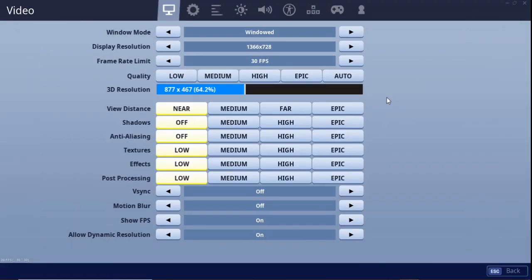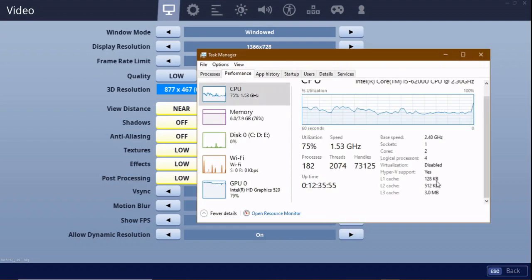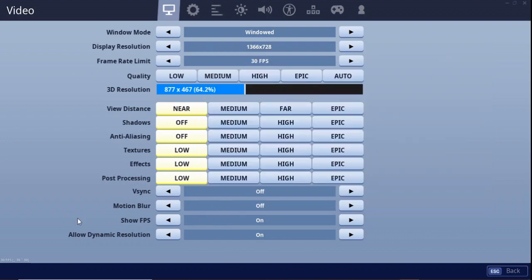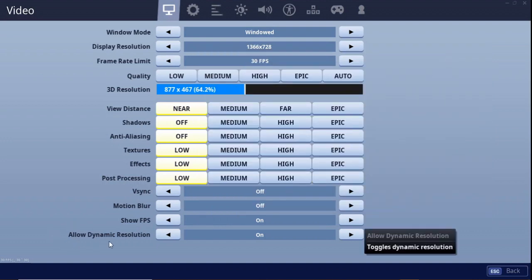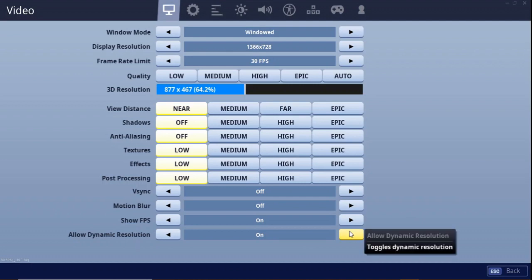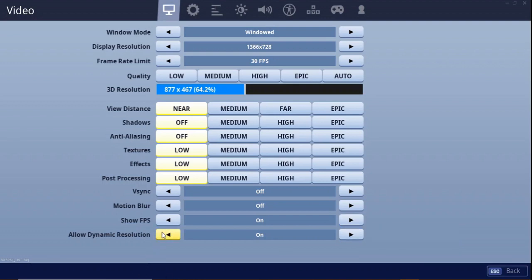One thing you can do is if your computer supports multi-thread coding, there will be an option to allow multi-thread. If your PC has more than four cores — six, eight, whatever — in my PC I have 12 cores, so it doesn't support multi-thread decoding. For me, it's showing the option of allow dynamic resolution, which basically allows me to see much better resolution than turning it off.